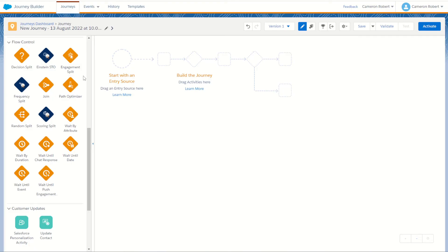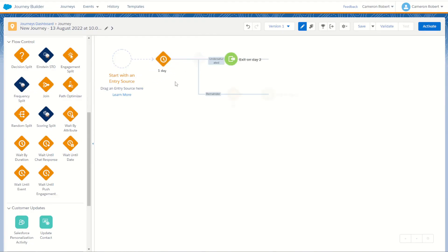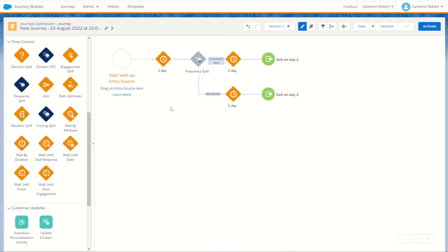For example, you can use the engagement split activity to create a reminder email if your subscribers fail to open or click the original email in your journey. The frequency split activity allows you to tap into the Einstein frequency scoring function in Marketing Cloud, creating different paths for various subscriber saturation rates. You can use this to prevent sending to subscribers who are already over-saturated and only send to those who may be under-saturated.